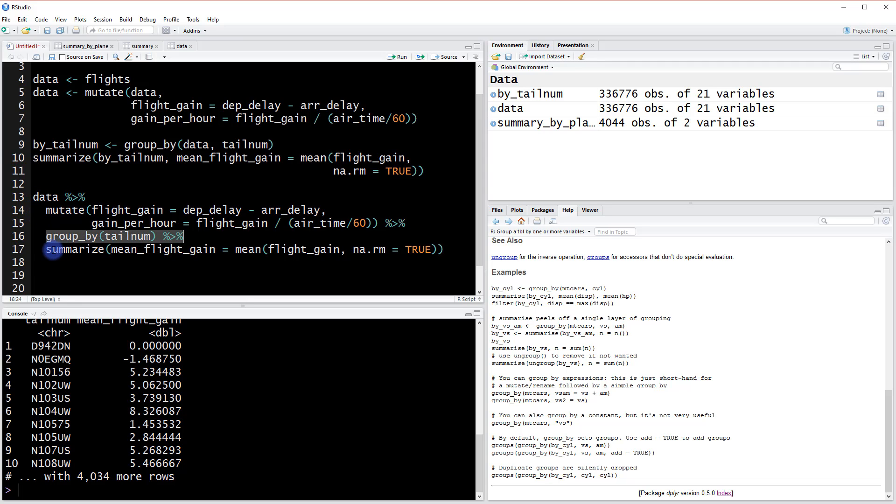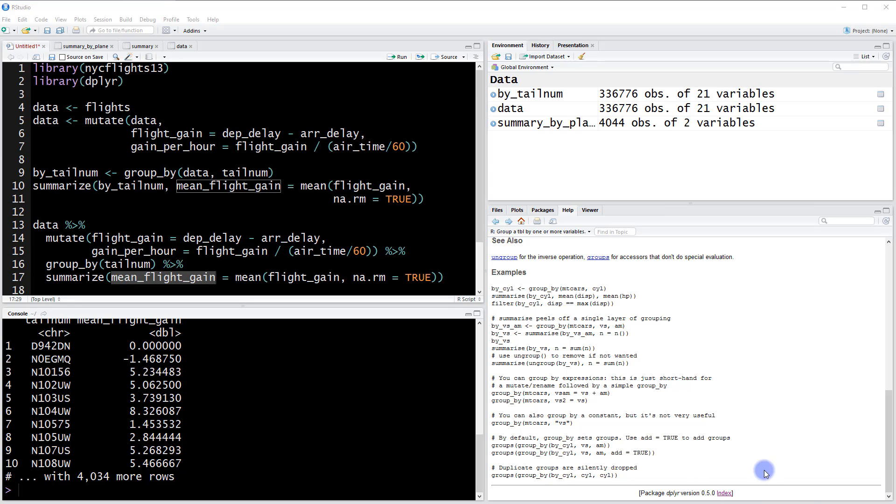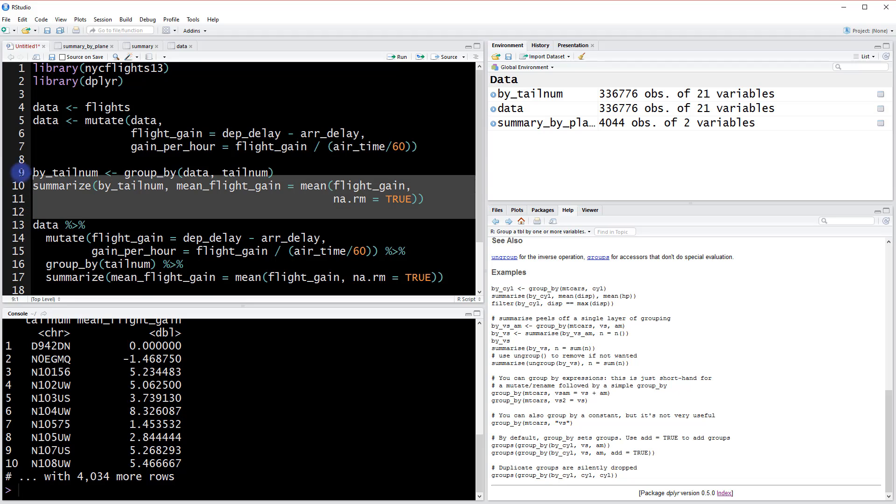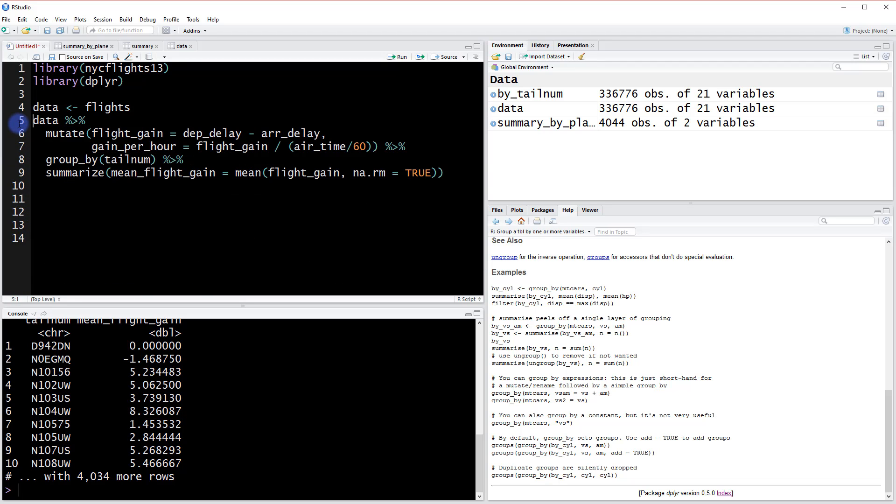And then finally we are going to summarize what's left here after we grouped the mean flight gain. So this is grouped, it's based on data. We never had to create this by tail number data object, and we never had to overwrite this original data with this mutate function. So now we could even get rid of all of this information here.